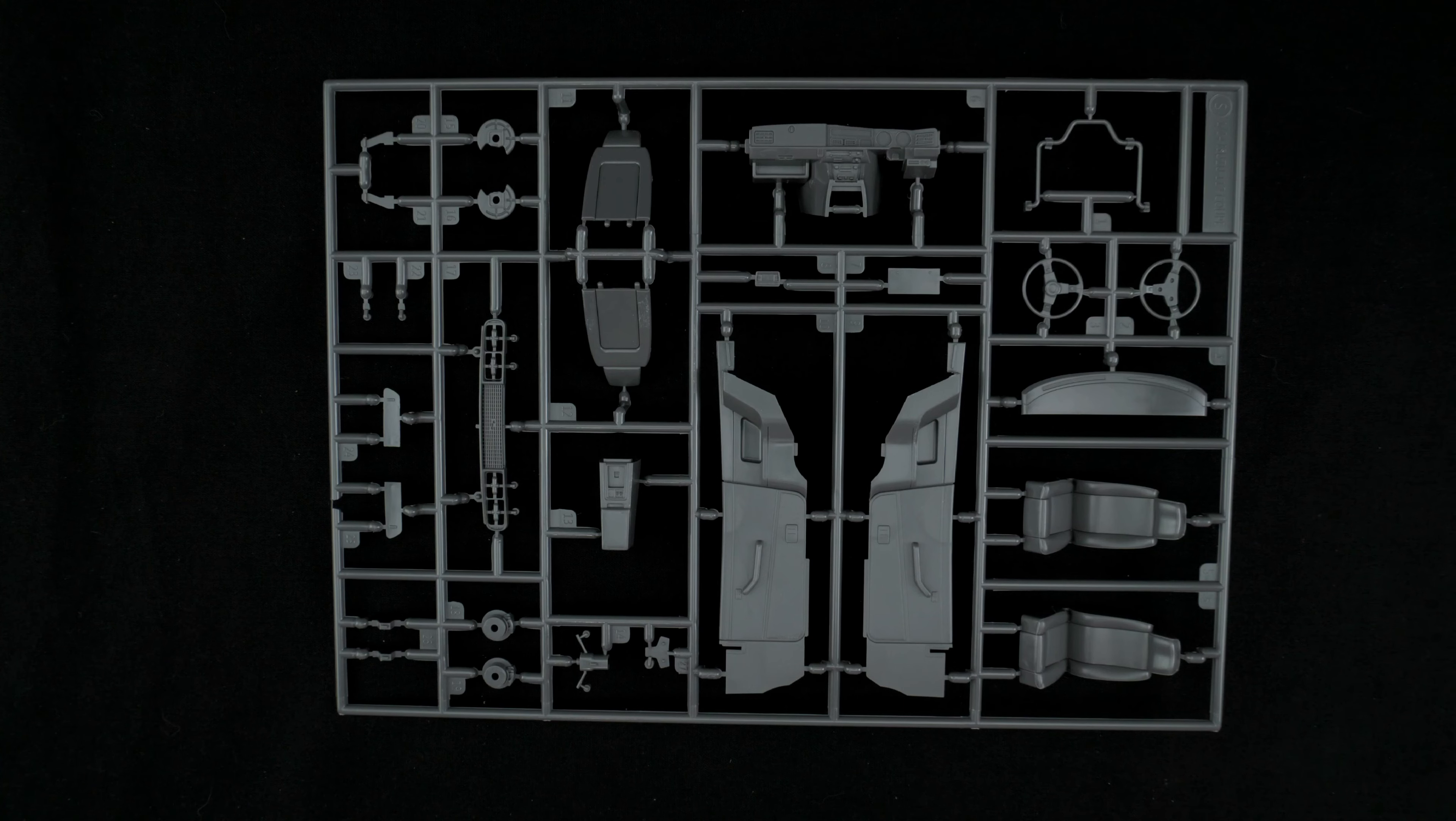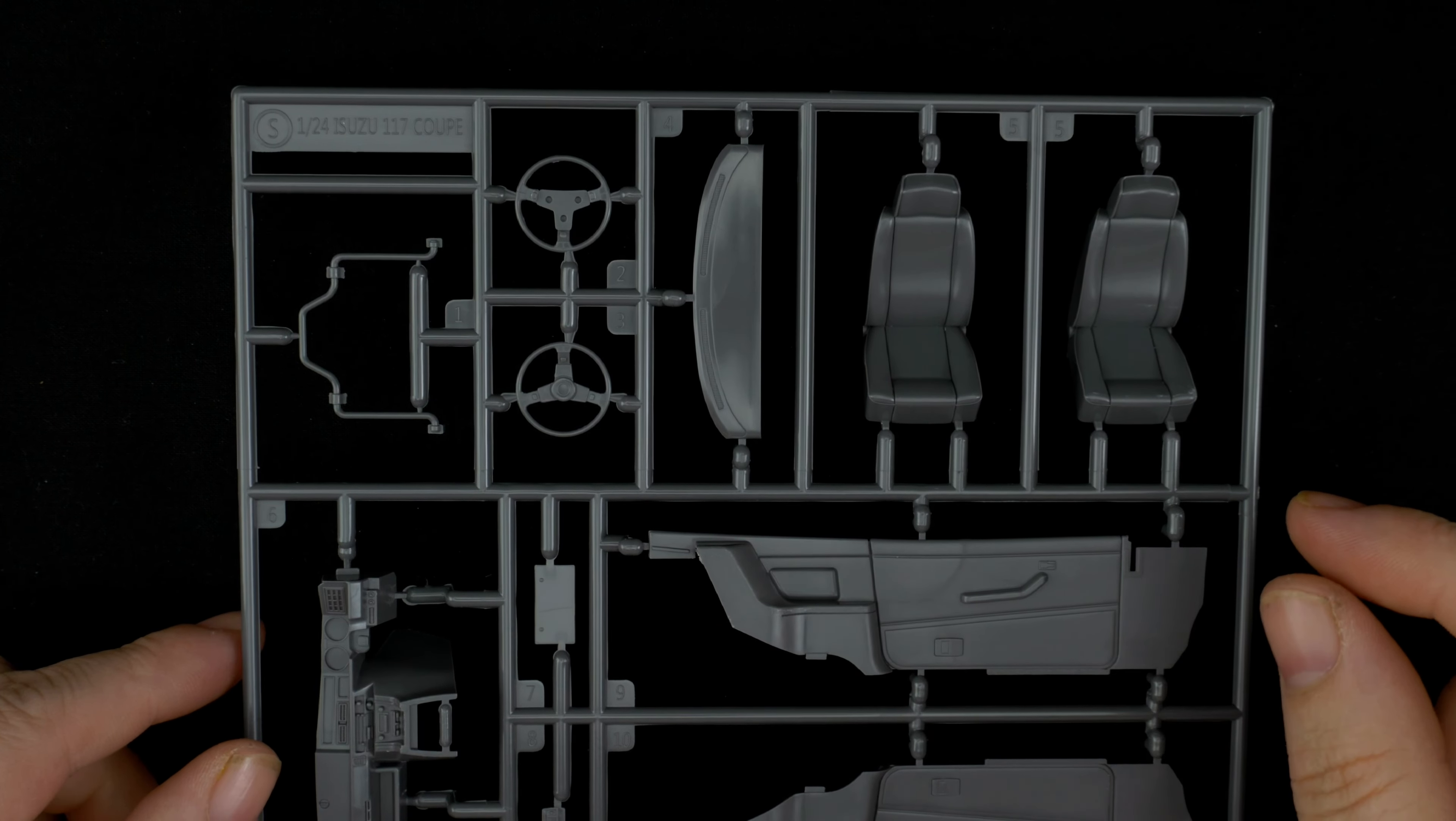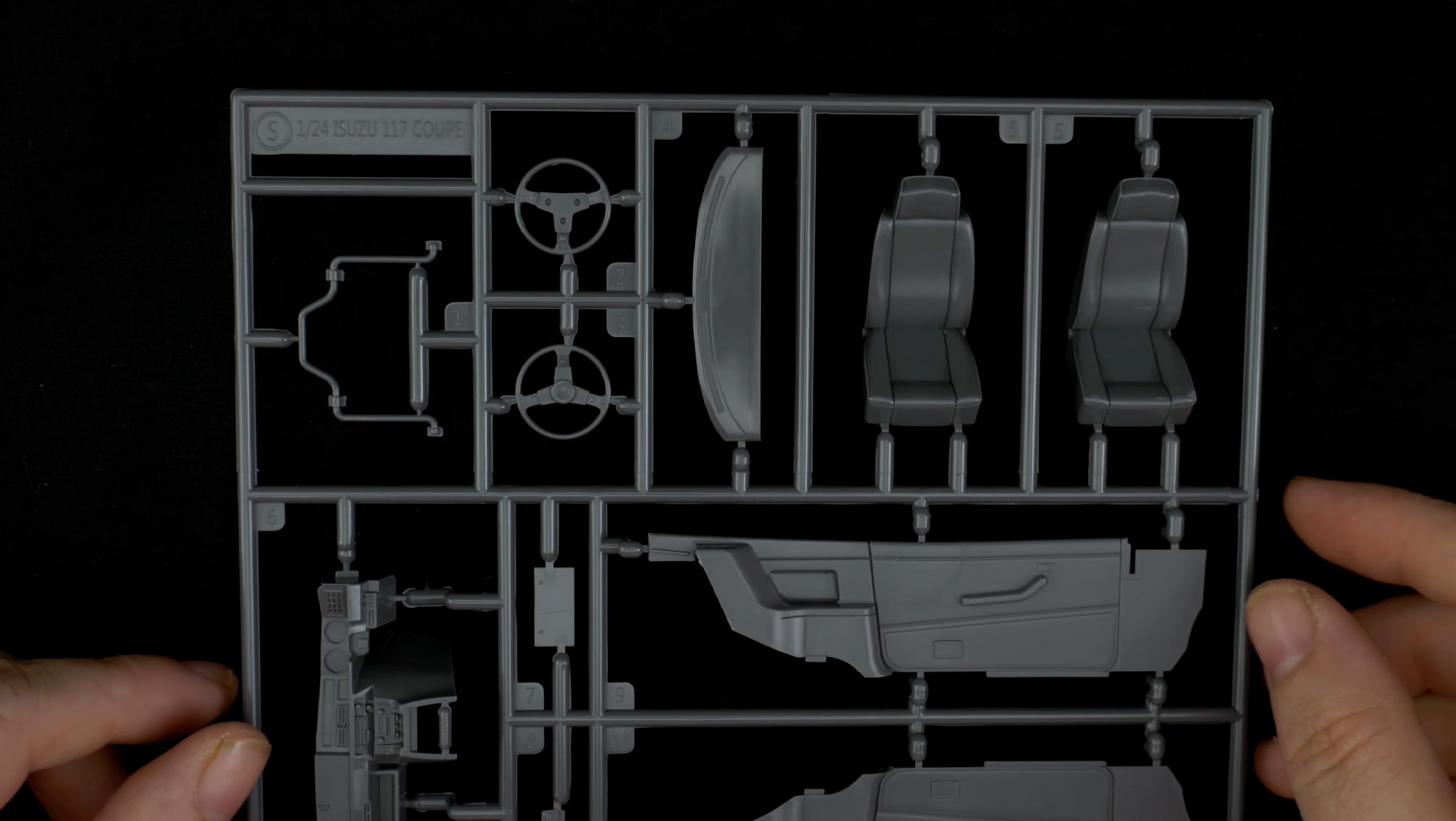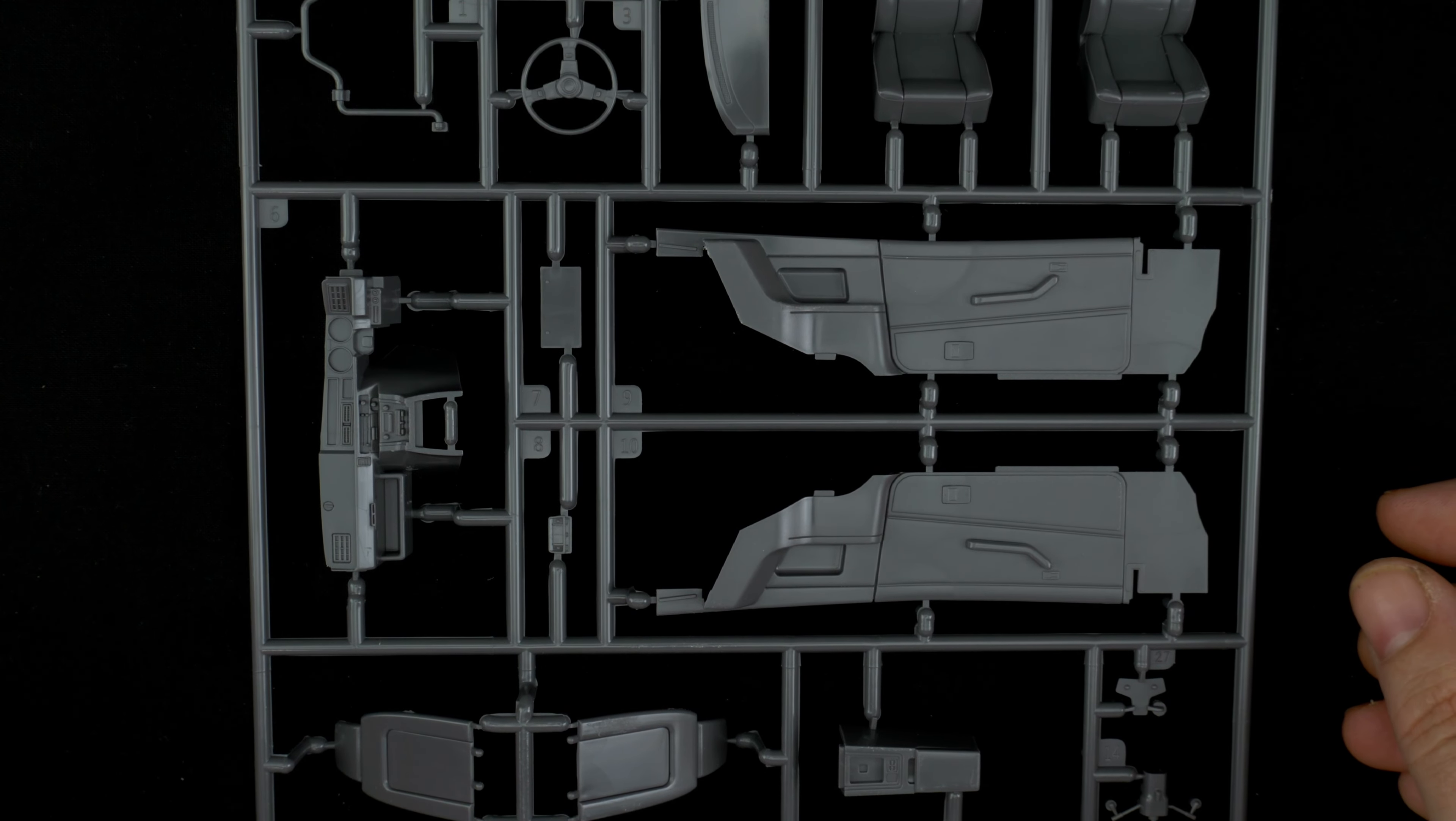Now we are taking a look at parts tree S which has a little bit of some interior pieces as well as some suspension chassis pieces. Up here at the top you have the steering wheel which looks to be two pieces, front sway bar, top part of the dash, and front seats which are going to be two piece. Here in the middle we have the interior door panels as well as the dash.